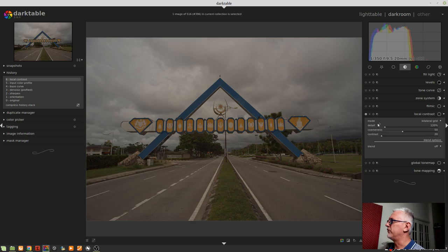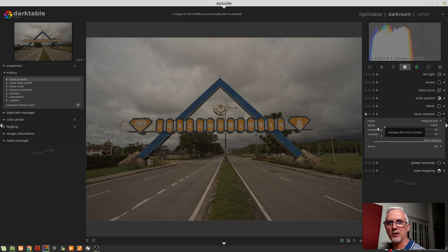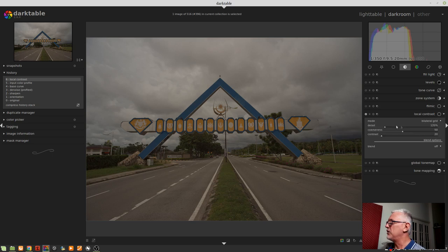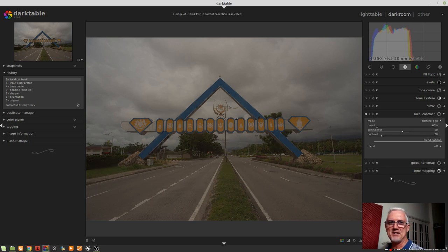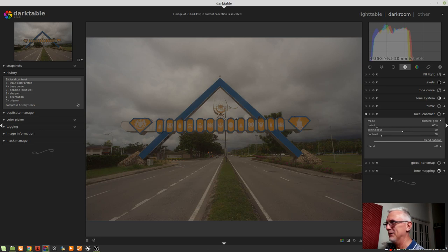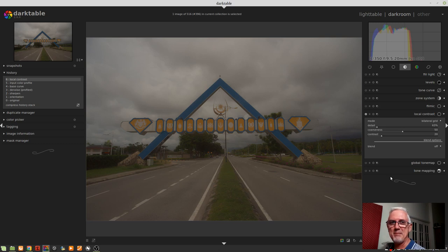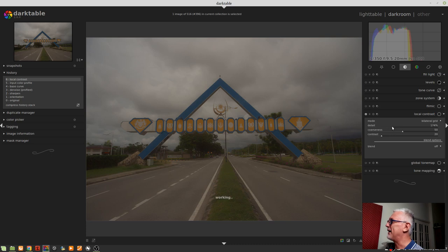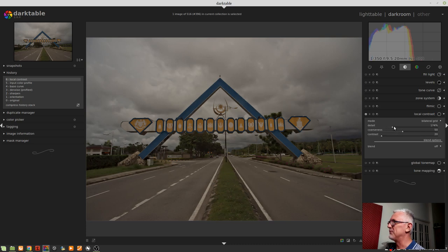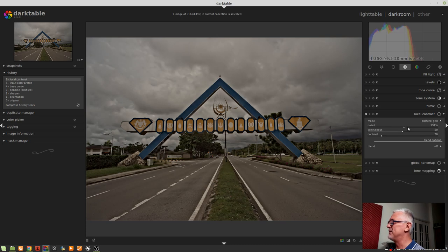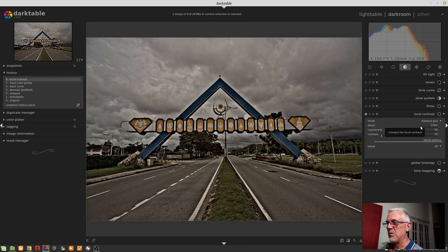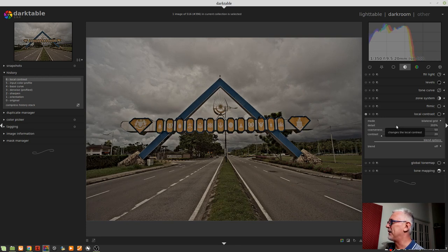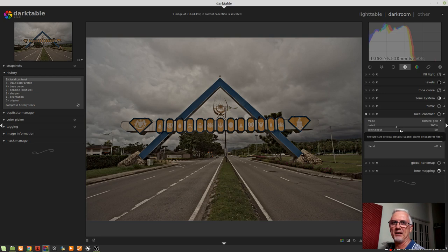What you'll notice is that when you dial in lower values of detail in this bilateral grid mode, you end up with sort of that 70s soft focus portrait filtered kind of look. Not the kind of thing you would generally want, although maybe you want to mimic that look. If we dial it up to extreme settings, we start to introduce a look that kind of looks like those early attempts at HDR where everything is just way over processed. So we'll just bring this back to around about 200% just as a starting point.